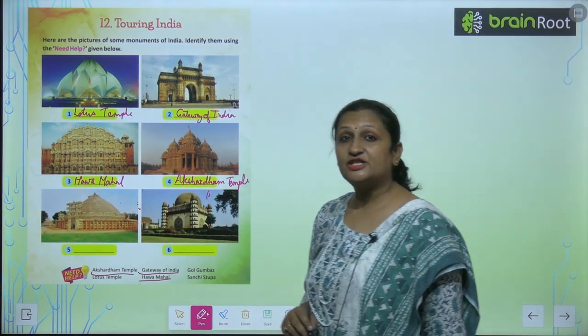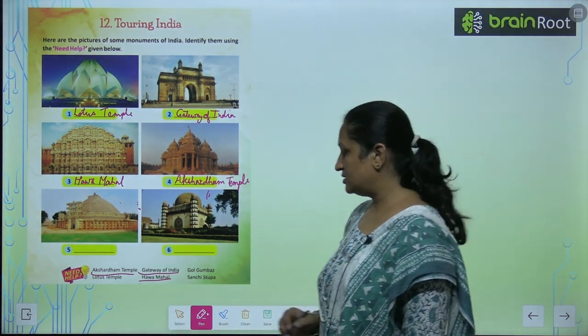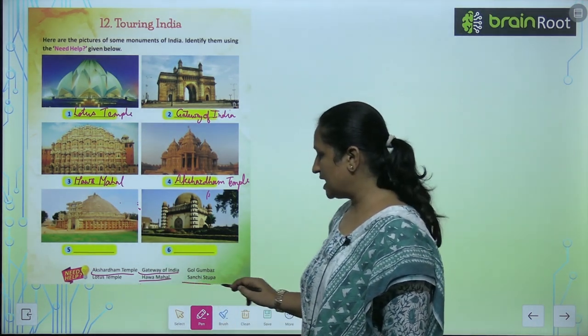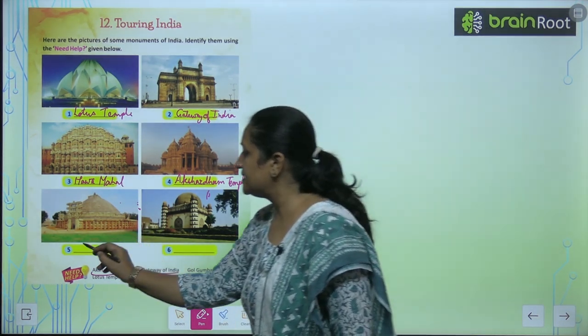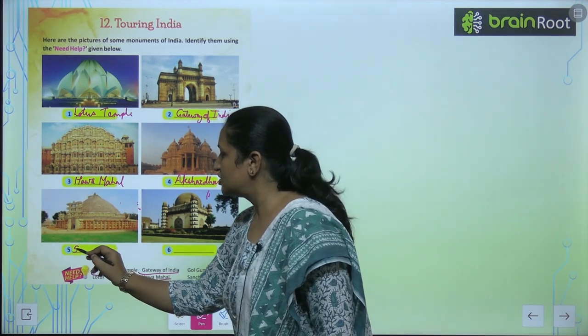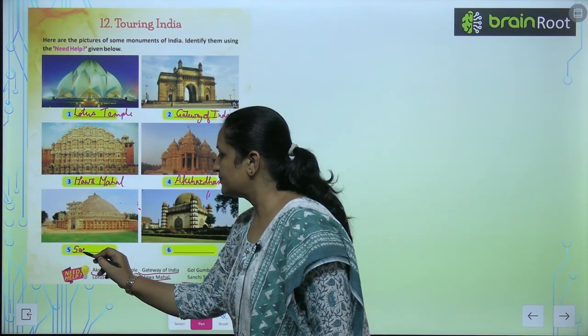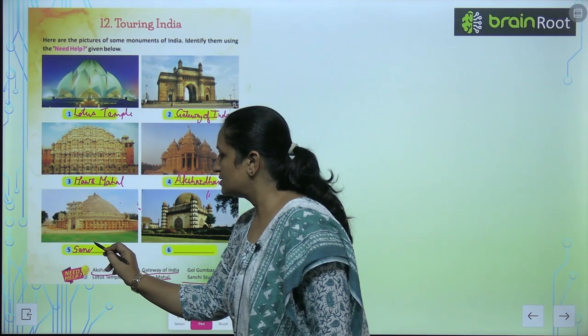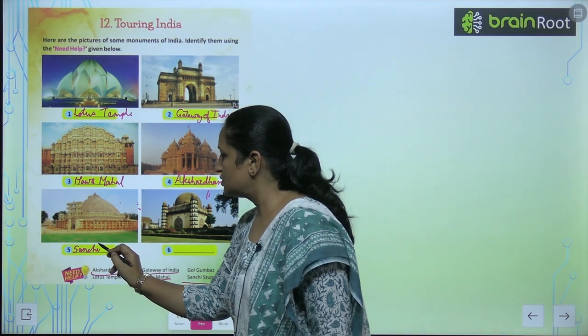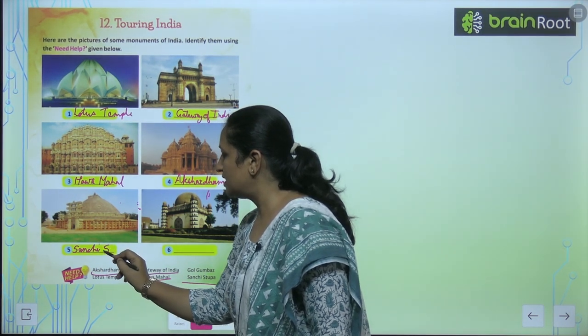Now this is Sanchi Stupa. So you can write the name — Sanchi Stupa.